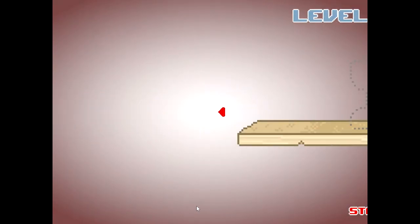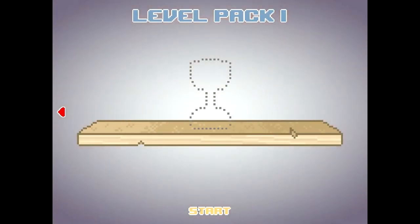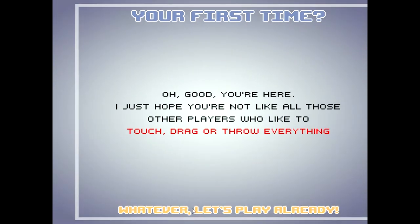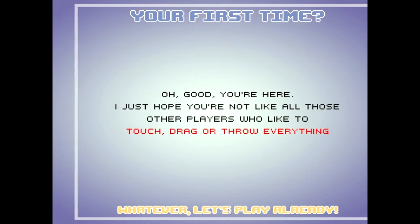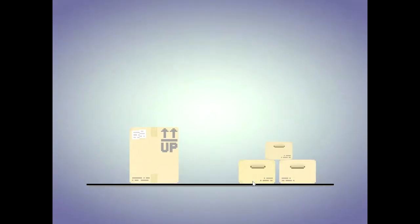Start. Level pack one. Let's rock and roll, my ninjas. Oh, good. You're here. I just hope you're not like all those other players who like to touch, drag, or throw everything. Oh, we are. We are!